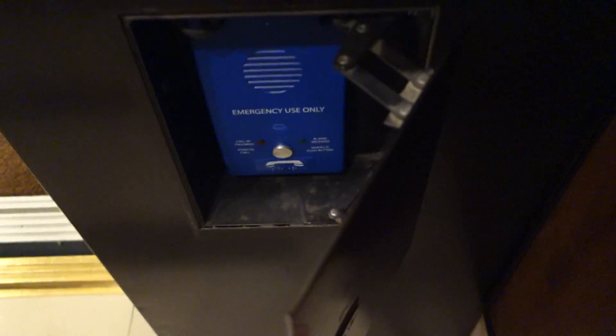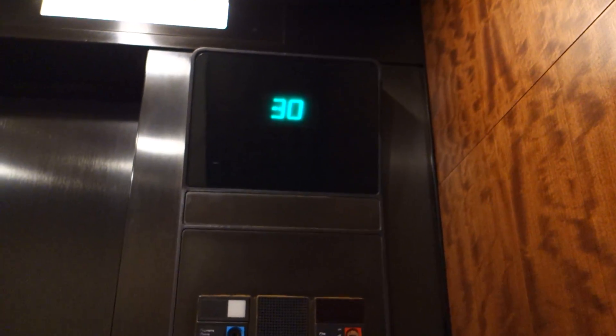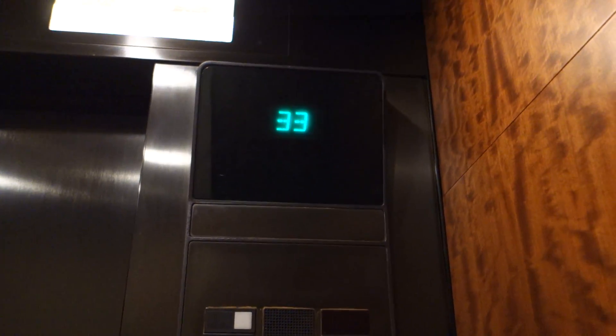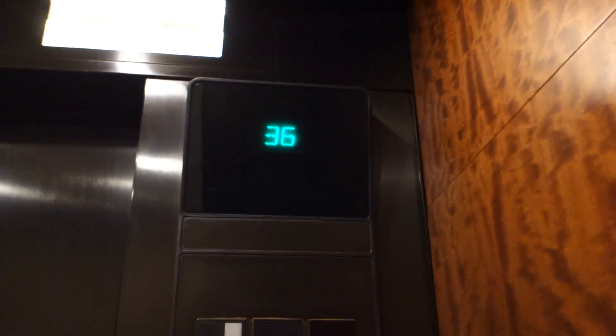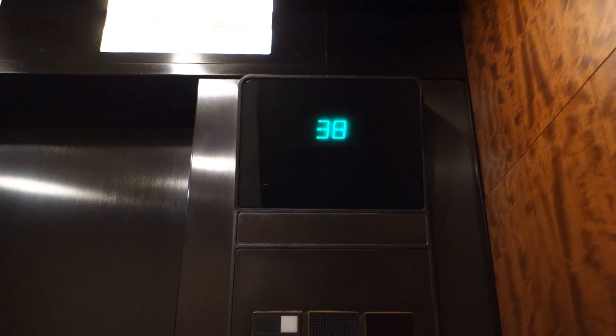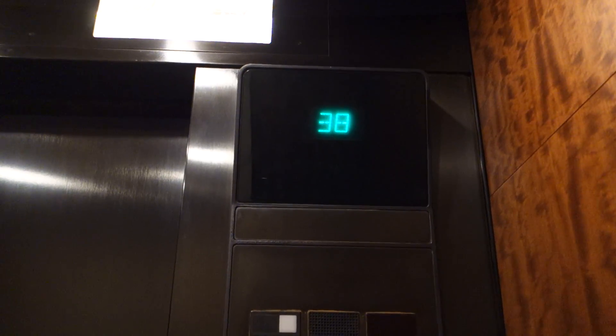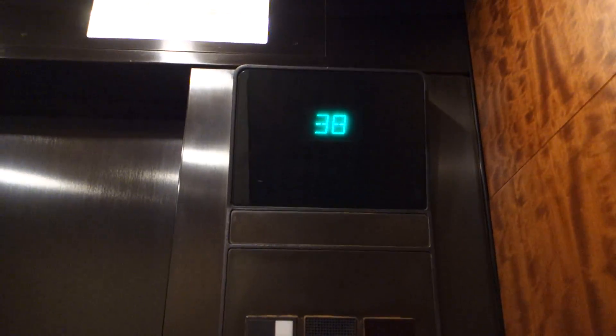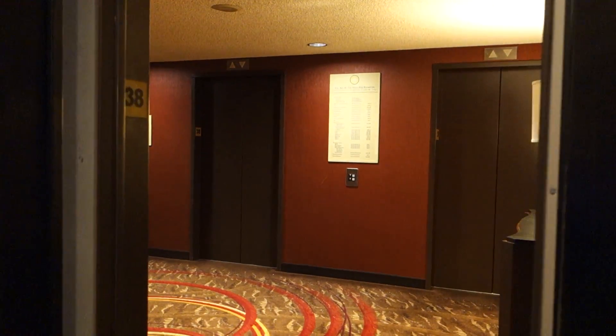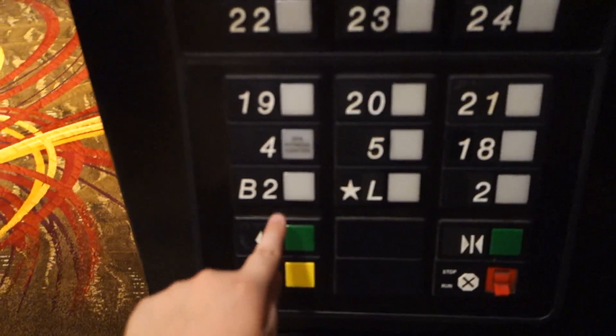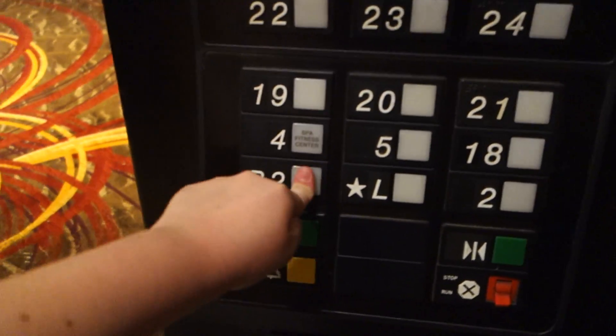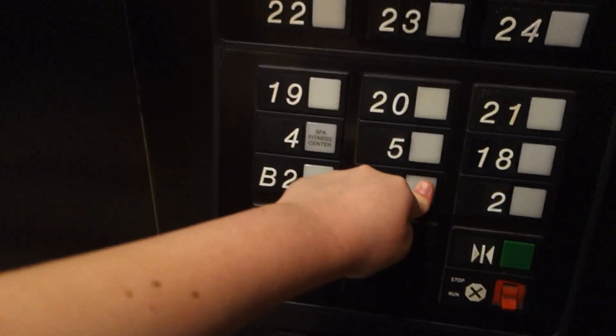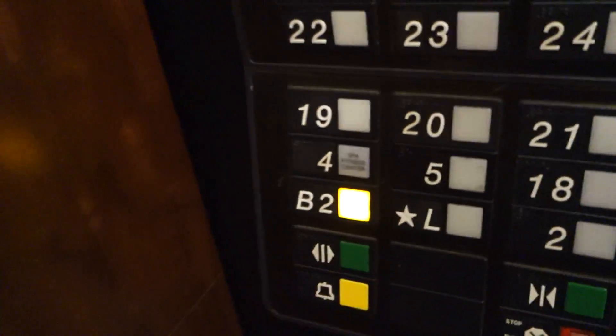ADA phone. All right, let's go back down to B2. There we go.